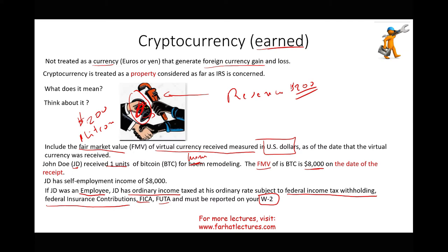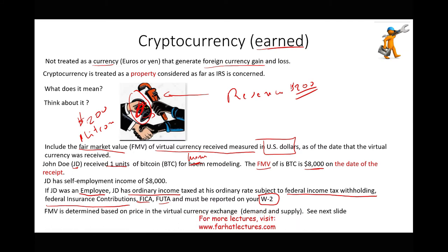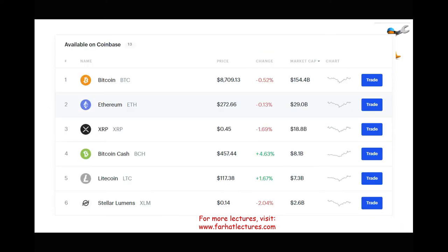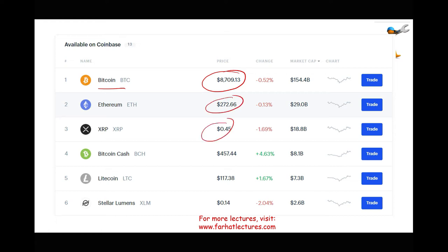How is fair market value determined? There are exchanges where you can look up the value of the currency on a specific date. For example, Bitcoin was trading at $8,709, Ethereum at $272, XRP at 45 cents, and so on. You can always go back and look it up, just like a stock.